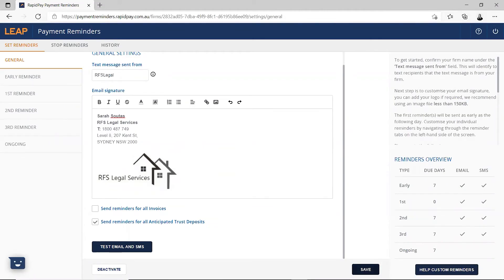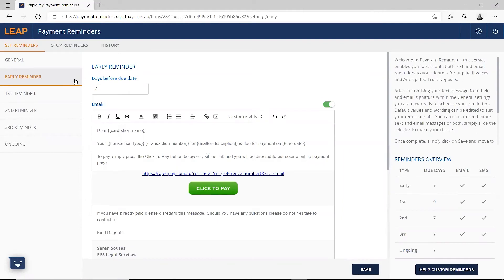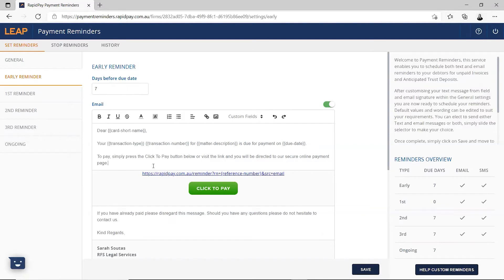Now you can set up your templates and schedule. On the left hand side of the screen, you can click on the reminder templates that you would like to edit. Above each template, select the number of days before or after the due date that you would like the reminder to be sent. Once the template is on, you can click to edit the template as required. If you would like to disable a particular reminder, you can toggle it off and click save. You will notice that the reminders overview in the bottom right hand side has been updated to reflect this.